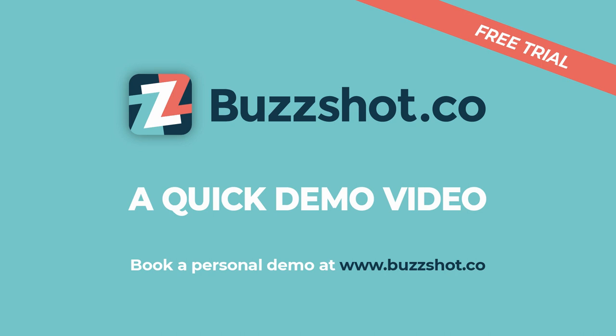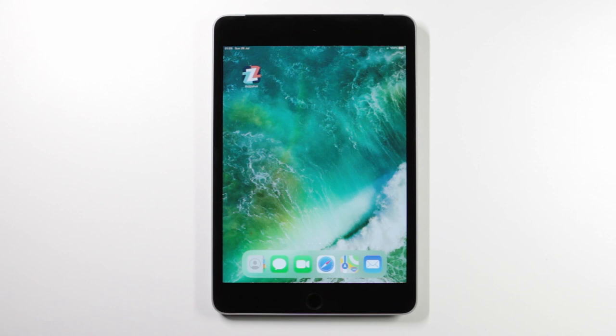This is a quick introduction to the BuzzShot app. The BuzzShot app is designed for tablets and smartphones, both Apple iOS and Android operating systems.